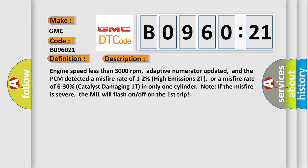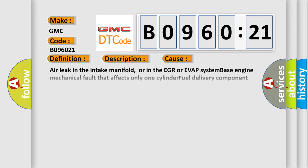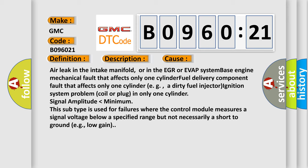This diagnostic error occurs most often in these cases: air leak in the intake manifold, or in the EGR or EVAP system, base engine mechanical fault that affects only one cylinder, fuel delivery component fault that affects only one cylinder (e.g., a dirty fuel injector), or ignition system problem (coil or plug) in only one cylinder.